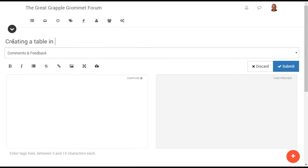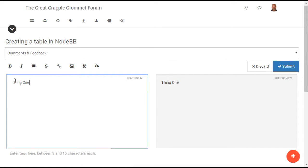Creating a table in NodeBB is very simple. To start, enter one or more items separated by the pipe or vertical bar character that will serve as the header row for your table.